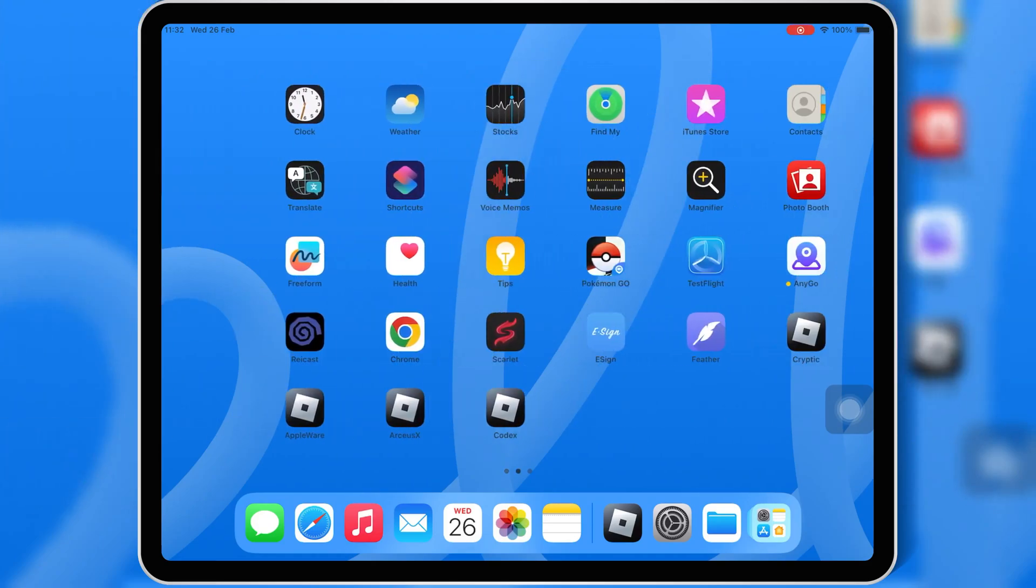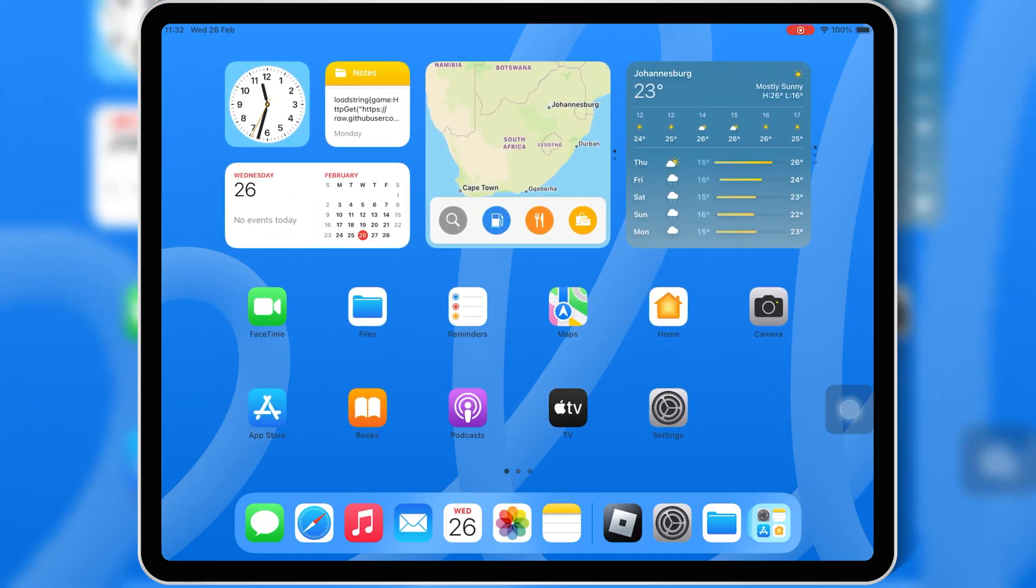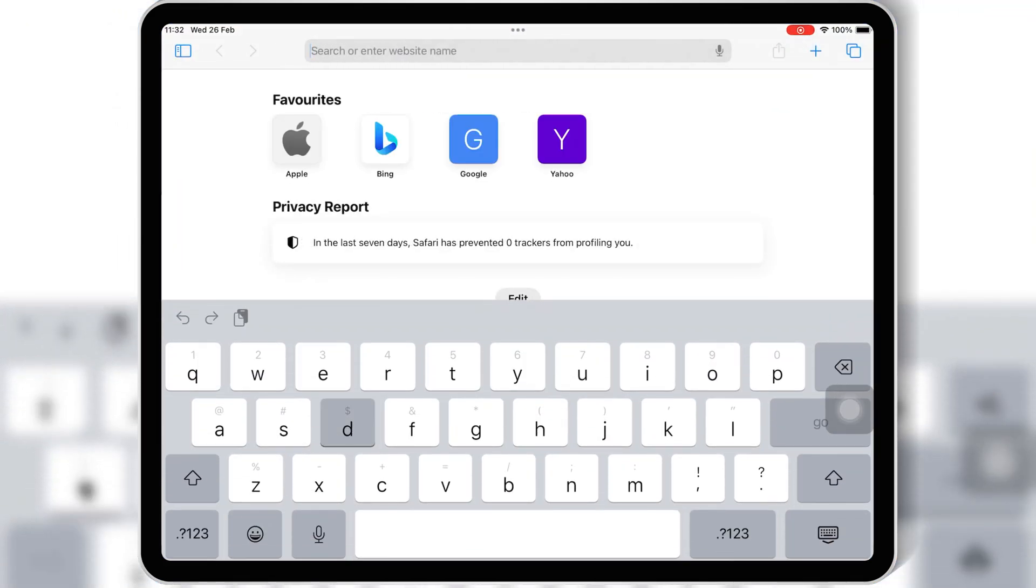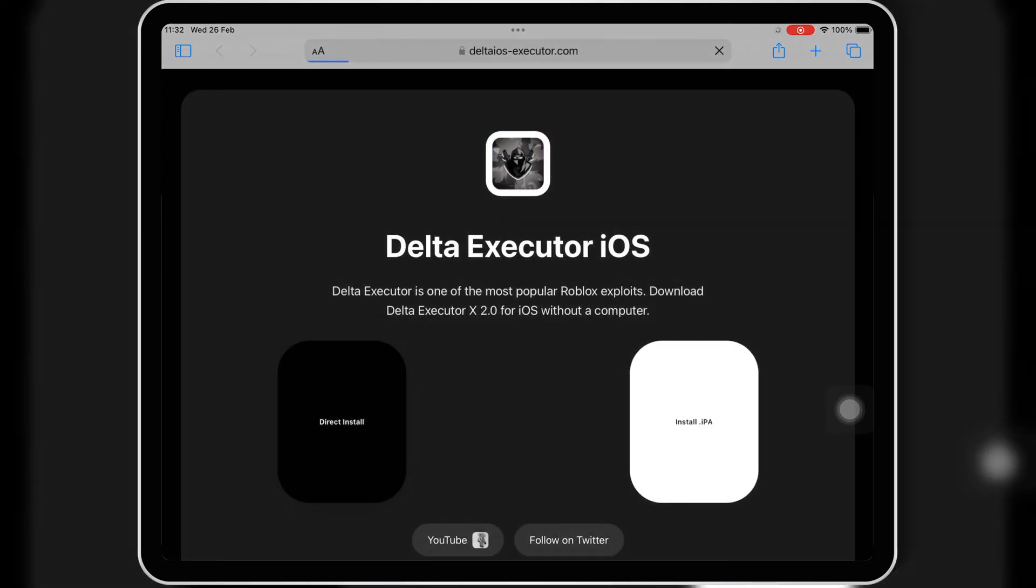Welcome back to Skibity Tech. In today's video, I'll be showing you how to fix the issue where you can't click on the direct install button when trying to install Delta Executor for Roblox on your iOS device.